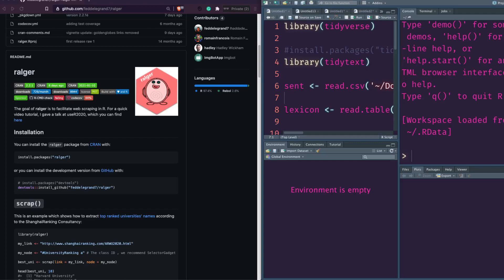Hey friends, welcome to One Little Coder. In this video we are going to look at a new R package that can help you quickly and easily do web scraping. Web scraping is one of the tasks that requires a lot of technical nuances — sometimes it's quite easy, but sometimes it is quite difficult even for very simple things. The goal of ralger is to facilitate and make it easier for you to do web scraping.